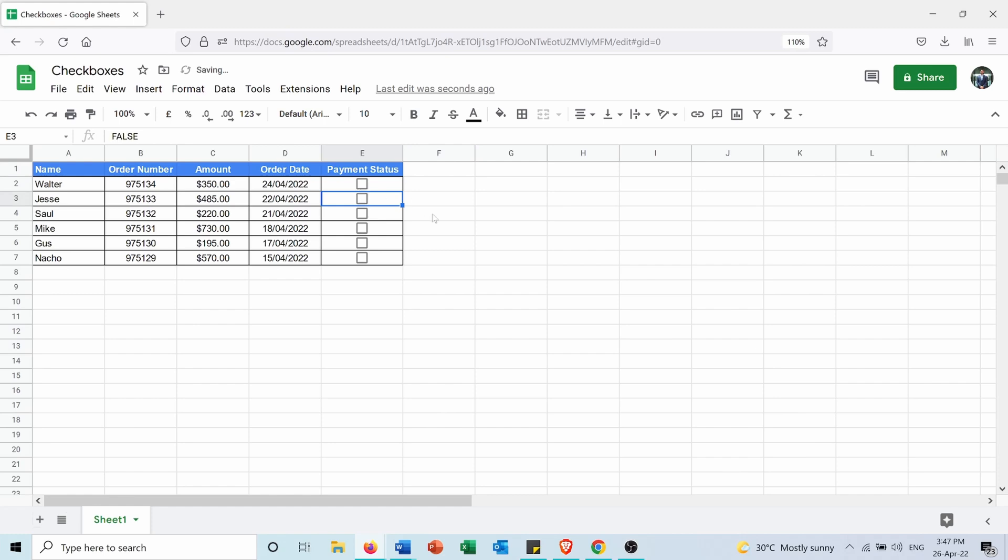But I want to color each row based on the payment status. So for example, if the customer pays, I want the entire row to be in green color, but if they did not pay, I want it to appear as red.